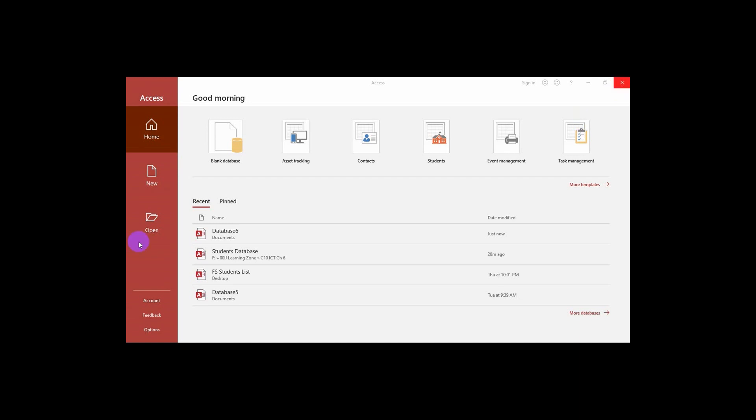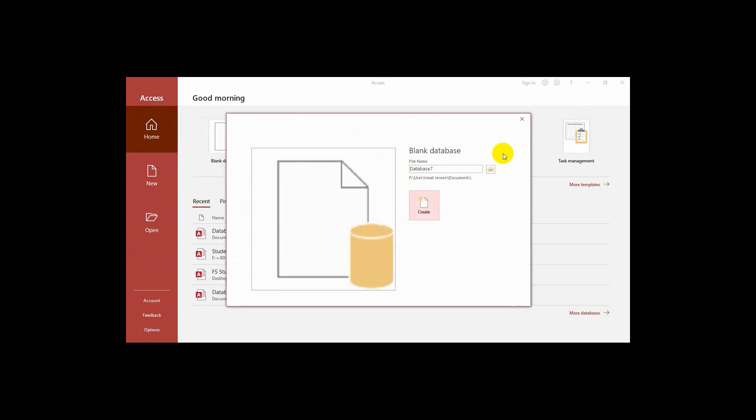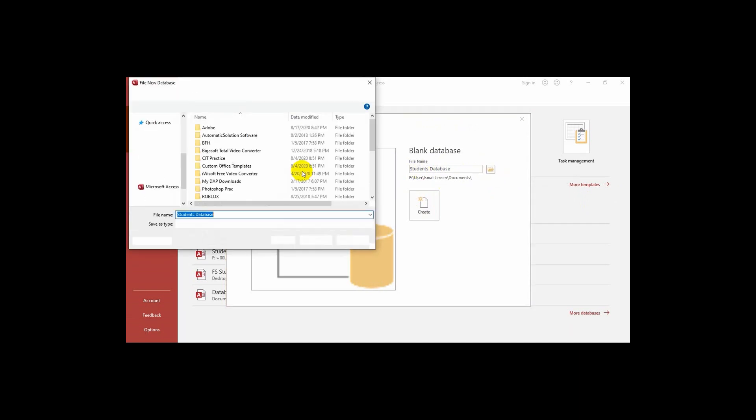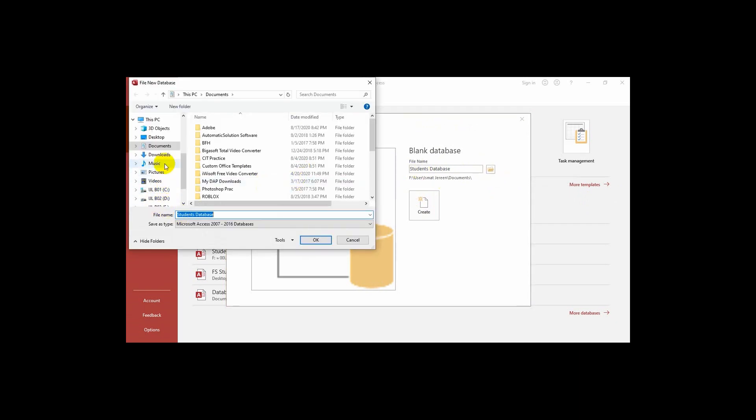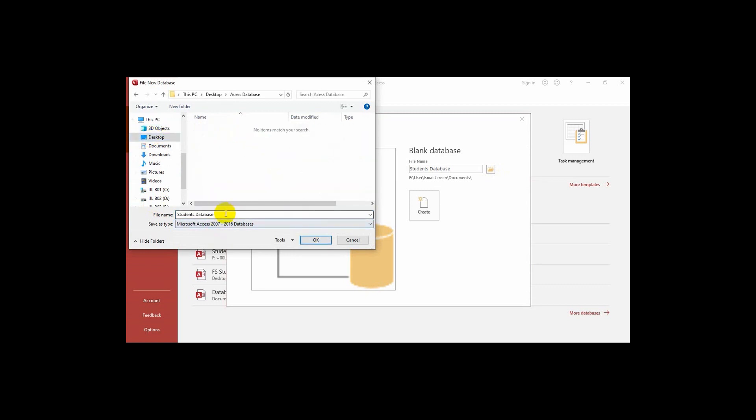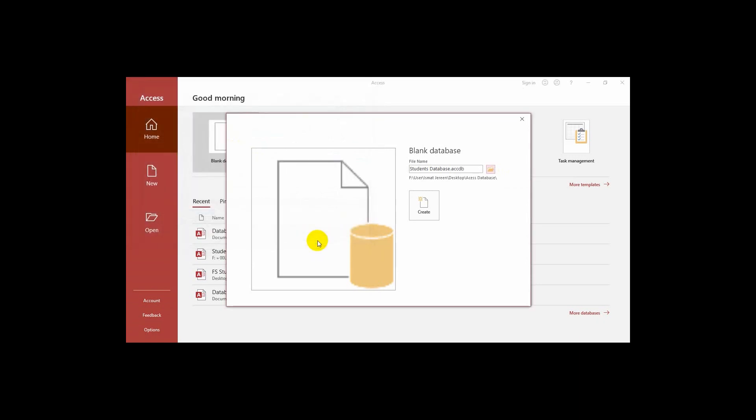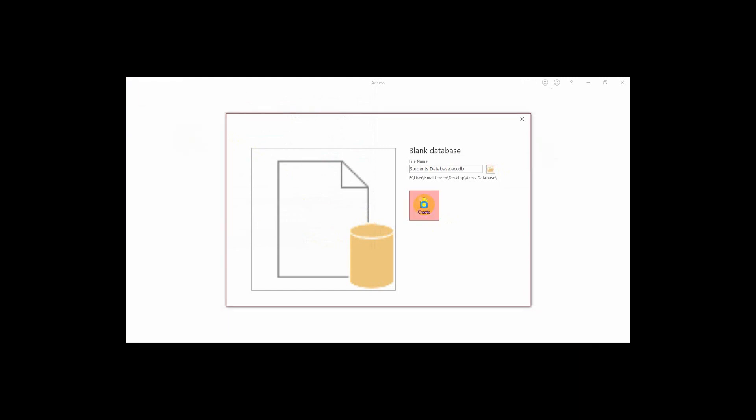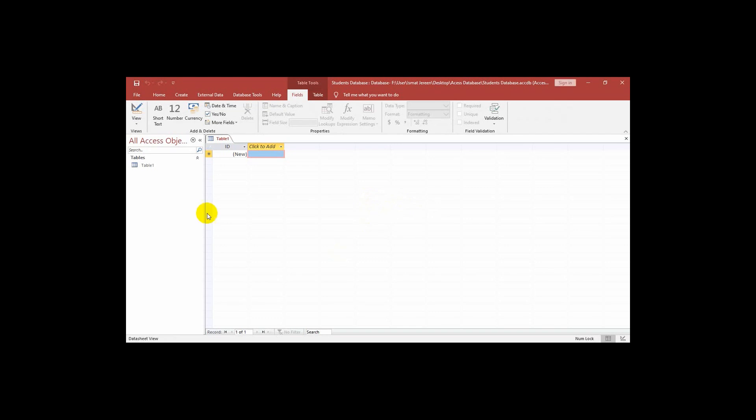So now I click on the blank database. Then a pop-up window comes. Here I have to give the name of the database. Now I write students database and select the folder where we want to save this. I am selecting desktop and access database folder and save it. Now I am clicking on create. This is our new database that name is students database.